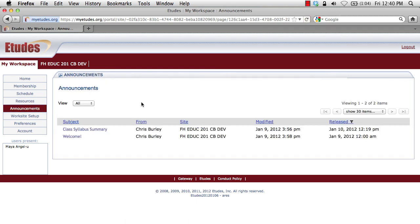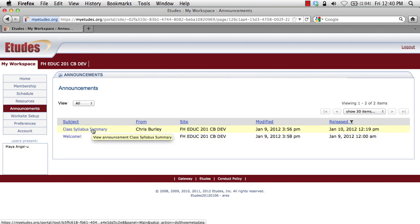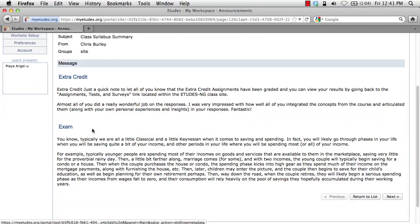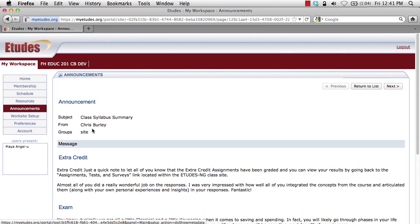The announcement section is an aggregate of all the different announcements from your courses. Currently I'm only enrolled in one course here. Under the site you'll see multiple listings — I have two announcements in that course. If you have multiple courses you're enrolled in, you'll see additional announcements from those courses. Simply click on the link under the subject column to access that announcement directly. This helps you quickly preview the latest information coming from your course and get oriented as to what's next.